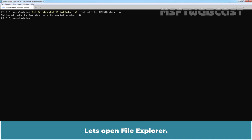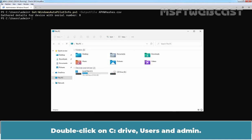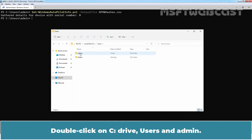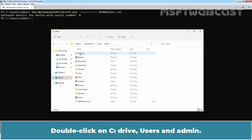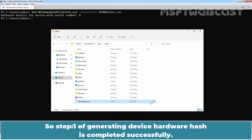Let's open File Explorer. Double click on C drive, Users, and Admin. We can see this is the CSV file with the size about 8 KB. So, Step 1 of generating device hardware hash is completed successfully.